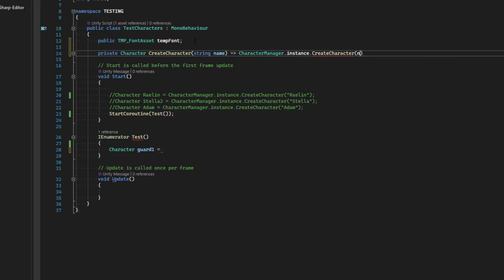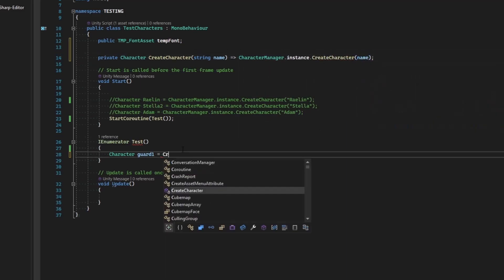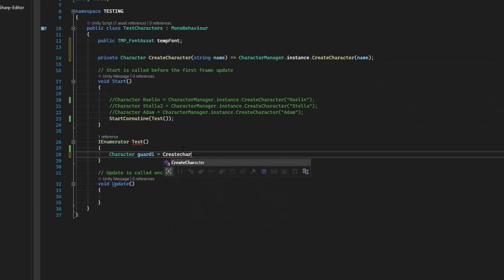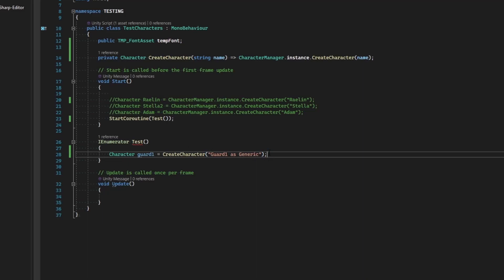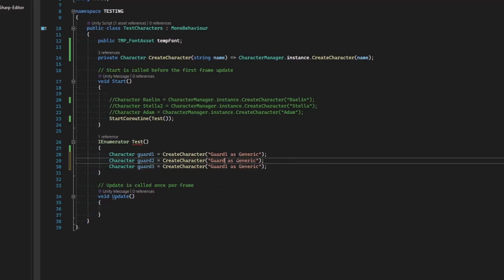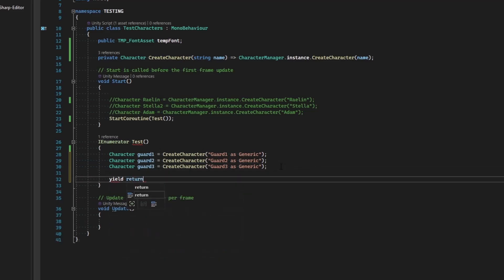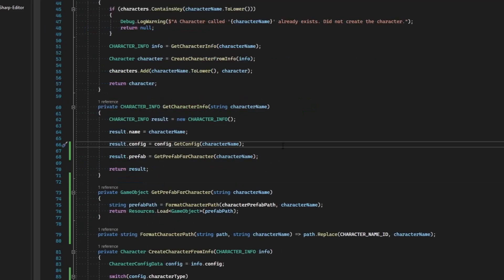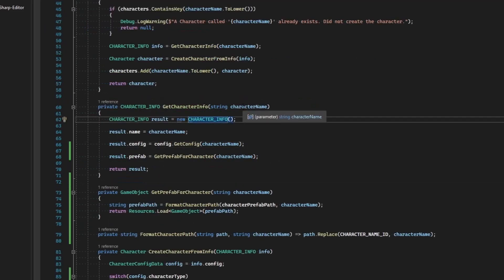Okay, alright. So then guard one equals create character and I would say guard one as generic. And then I could duplicate this, guard two, guard three, and just say guard two and guard three, and I've got three different guards but they're all using the same art.